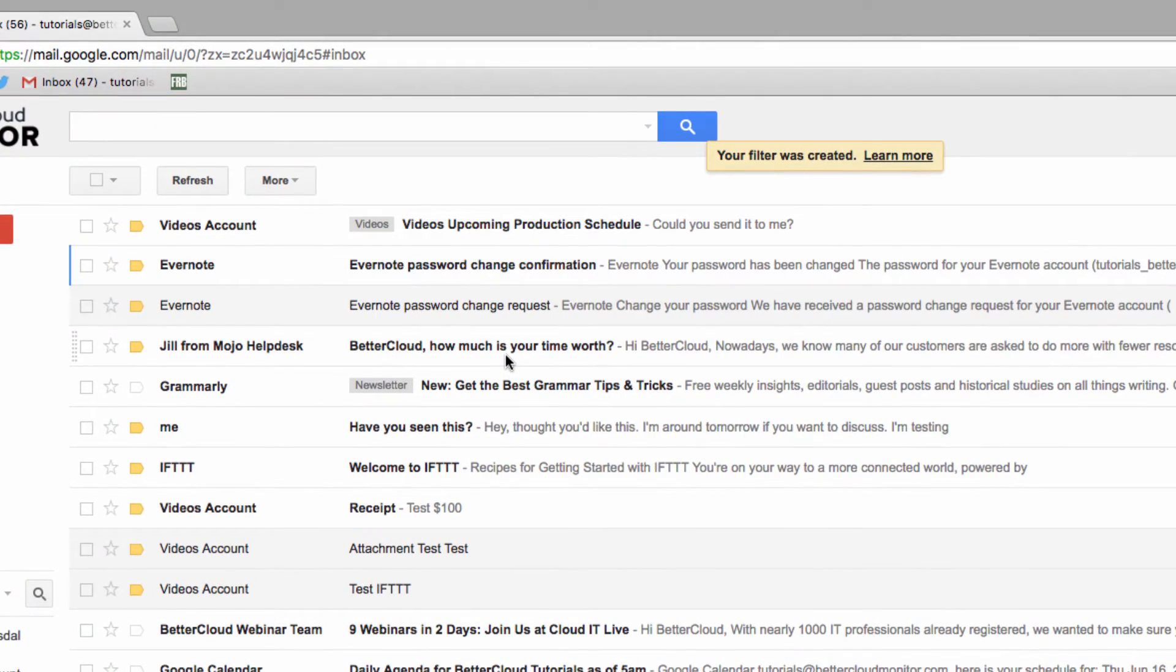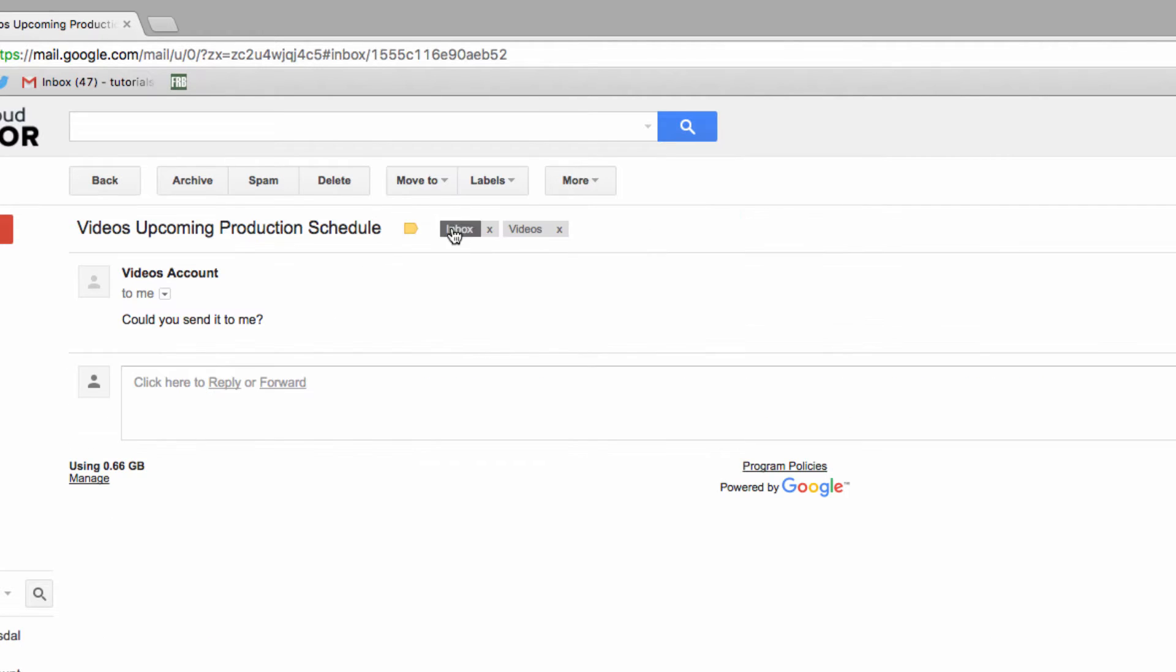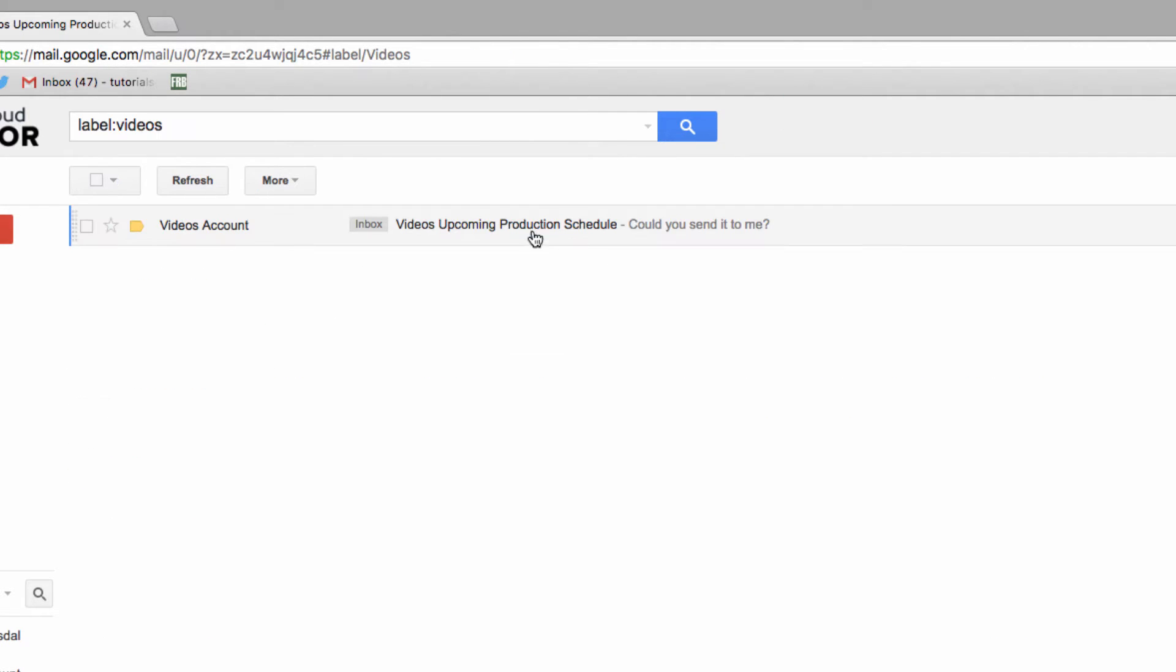As you can see, my message is automatically filtered, and I can just click the label to read all of my video's messages.